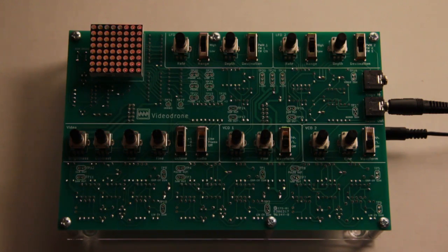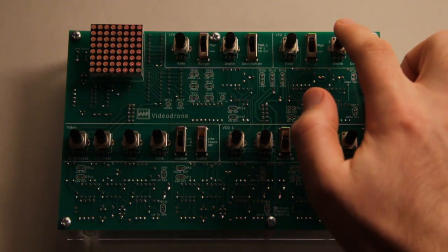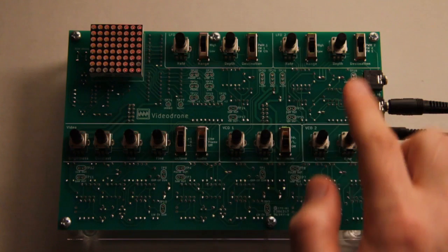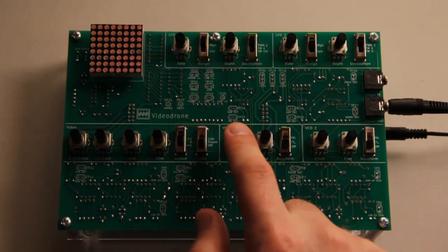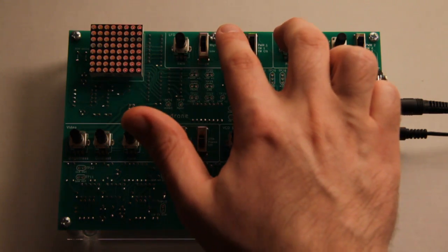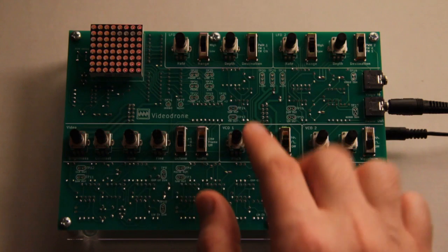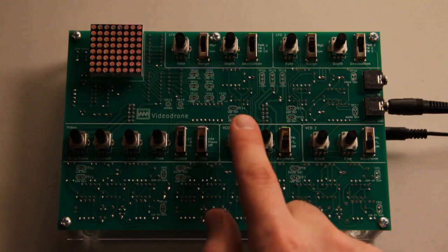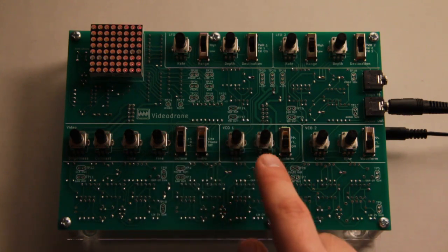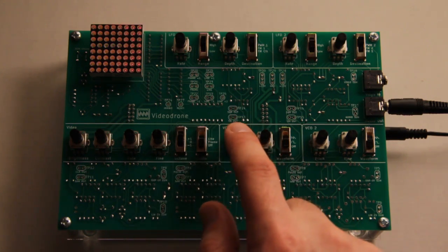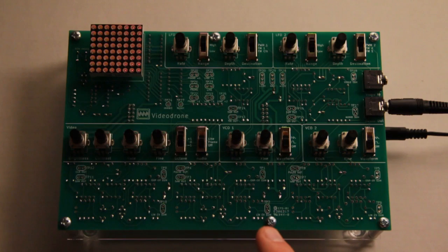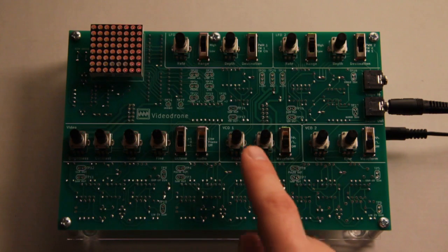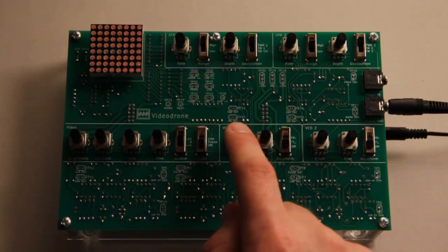For LFO 2, you can frequency modulate VCO 1, which lets you run two sources into one destination, and that can sound really good and opens up some other interesting possibilities.